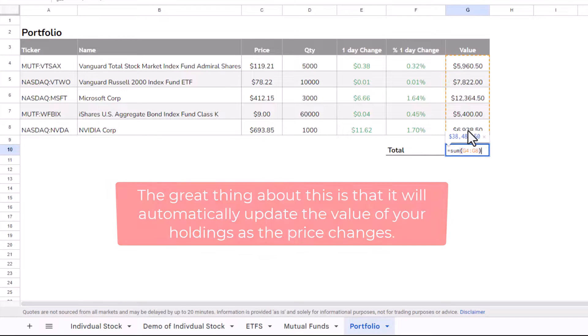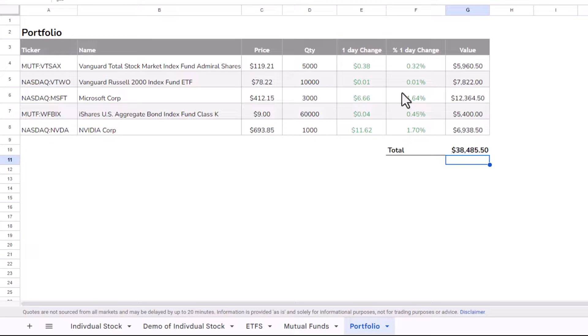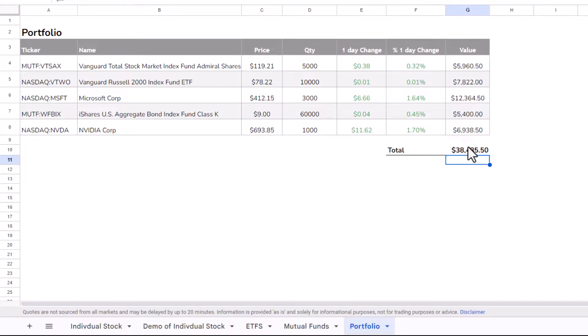Down here, then, all I did was add up those individual values, and that gives me a total. So what you'll need to do as you buy more stock is just update the quantity field, and that will automatically update the total value of your portfolio.